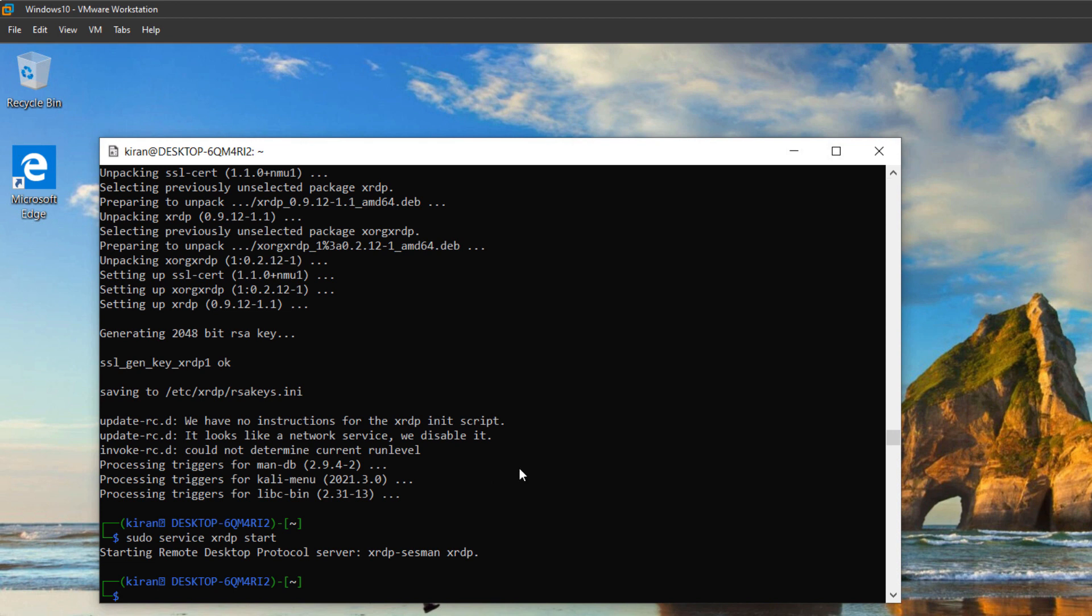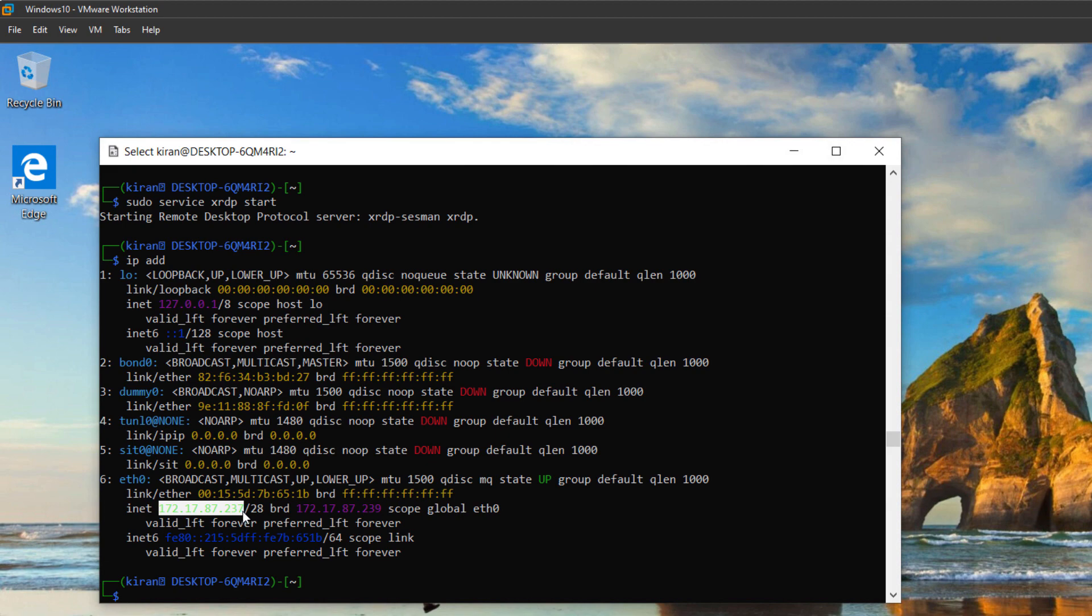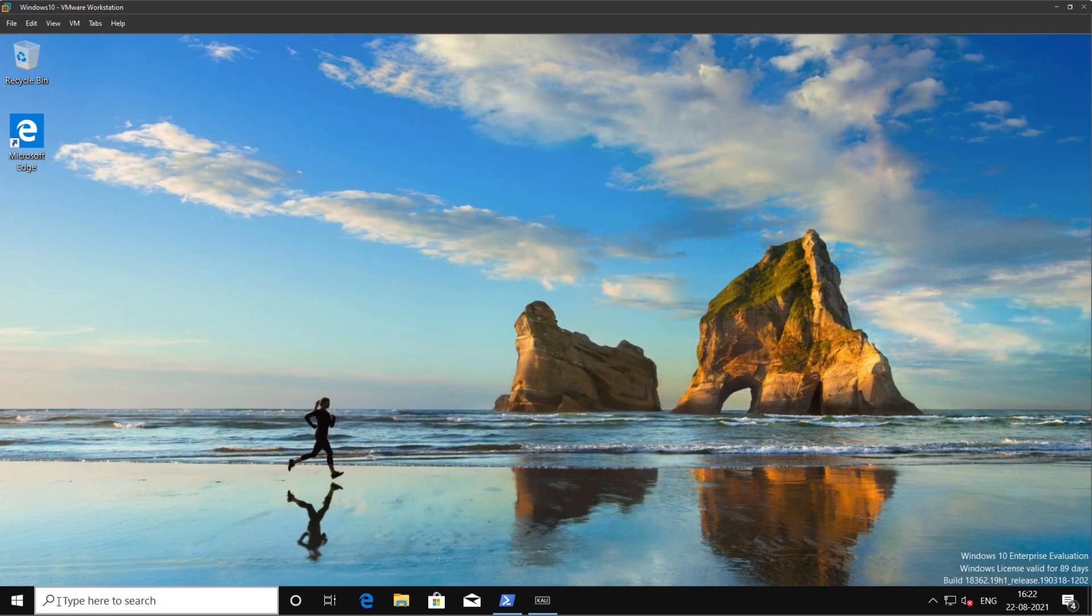Okay, to remote into the Kali Linux, I need to know the IP address. So I will type ip add and hit enter. And you can see the IP address is 172.17.87.237. Then I will copy this and minimize the terminal window.